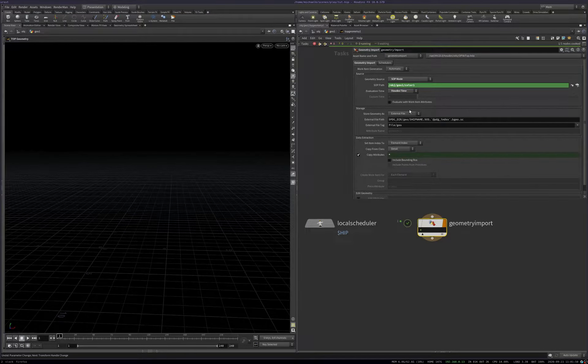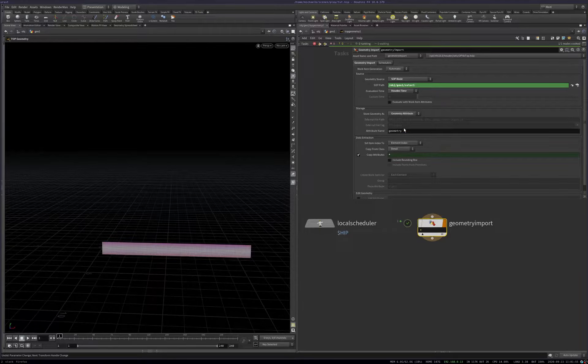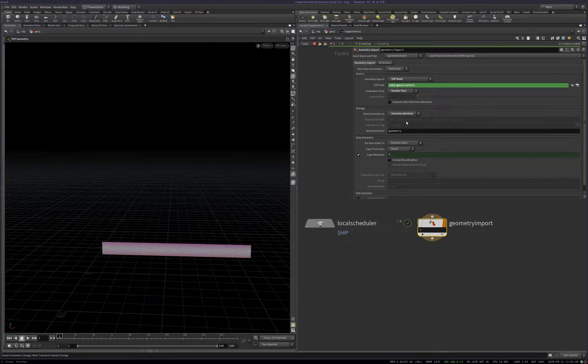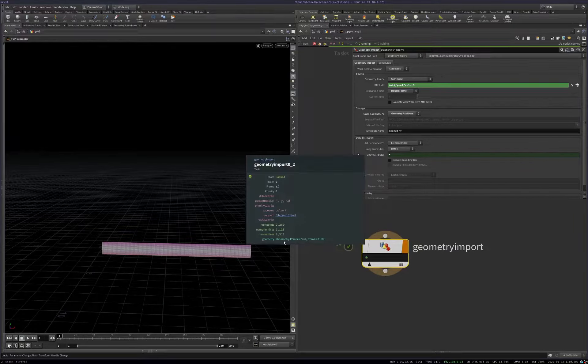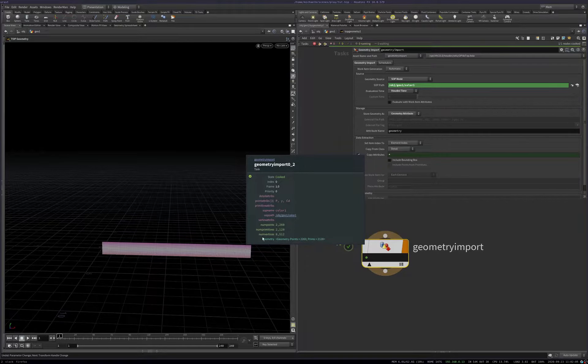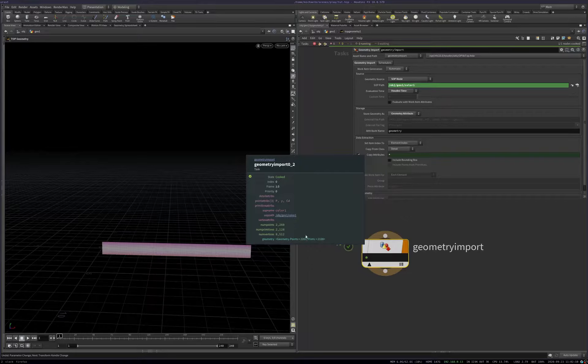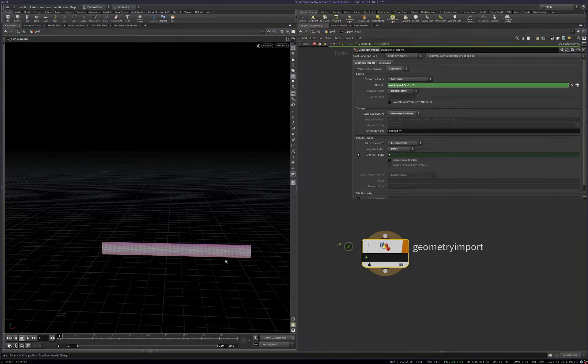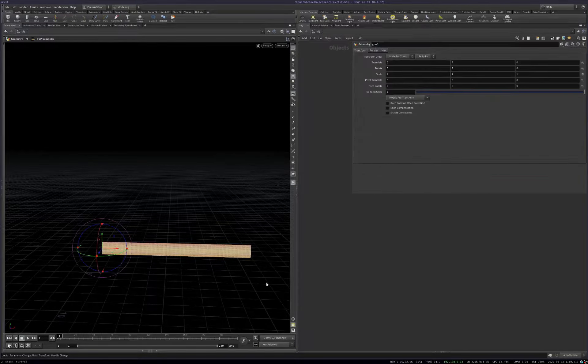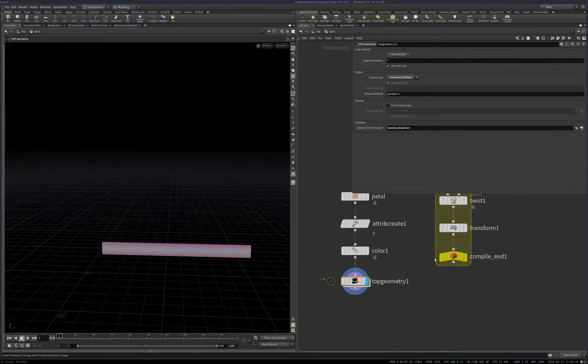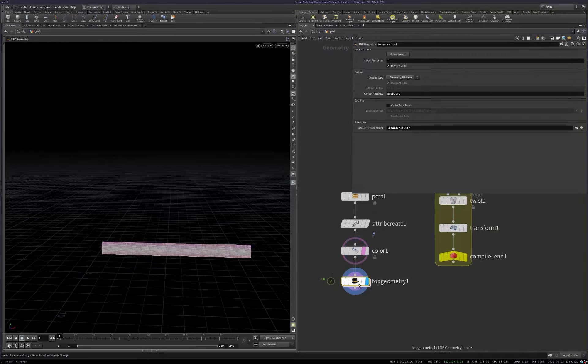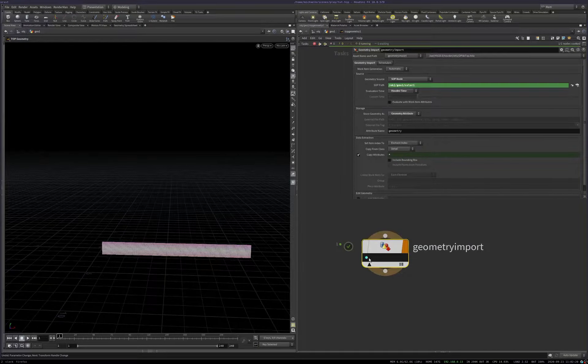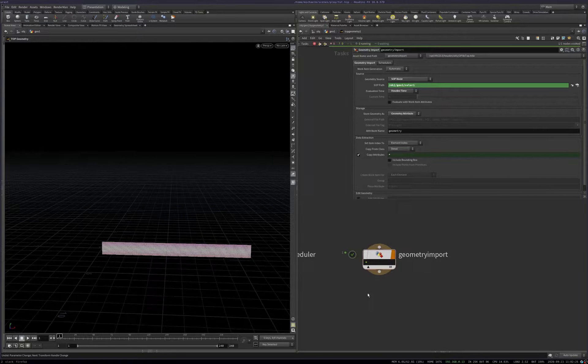But we currently have it set to store the geometry as an external file. So we actually don't want that. We want to keep everything as geometry. So we're just going to set that to the geometry attribute. And now if we actually middle mouse button on the work item, we see it has this thing. This is a geometry attribute. This is an actual piece of in-memory geometry that we'll be working with on all further work. And we can see that it's actually drawing in the viewport. So that's great.